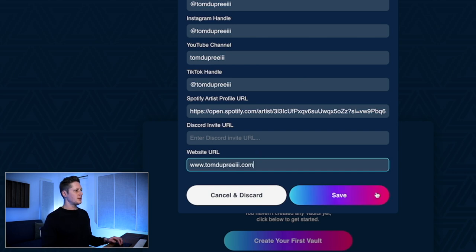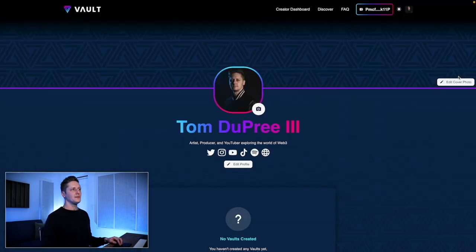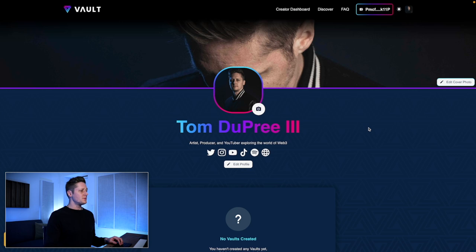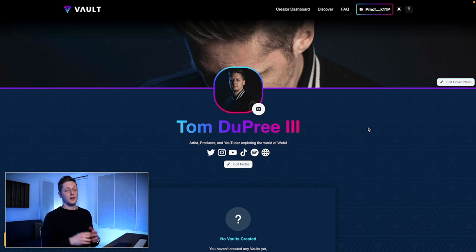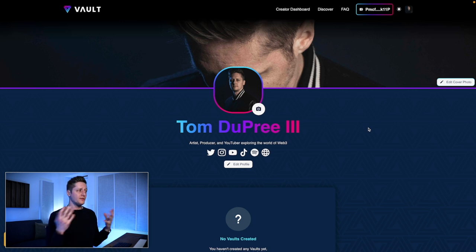So now we can save that. Lastly, we'll upload a cover photo. Now we've got our cover photo, all our information is filled out, and we have a profile here on Vault.